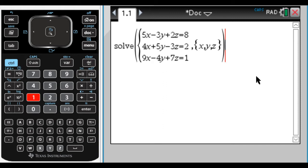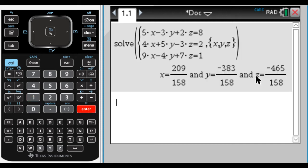Cramer's rule is a method of solving a system of equations. I have a system of equations here, and the calculator can just solve it — I hit enter and I get that, so this is my solution.